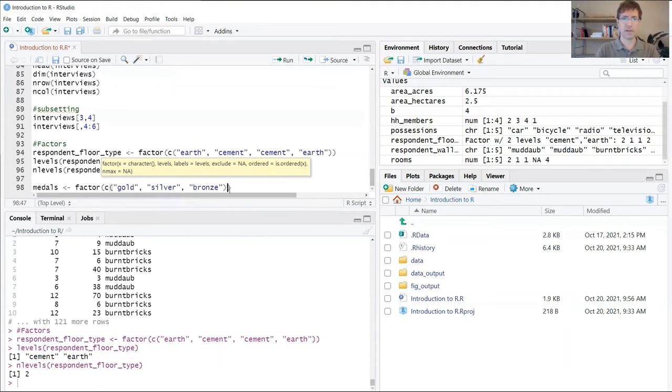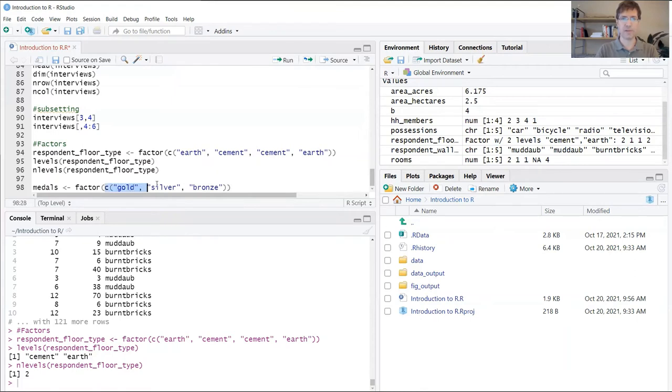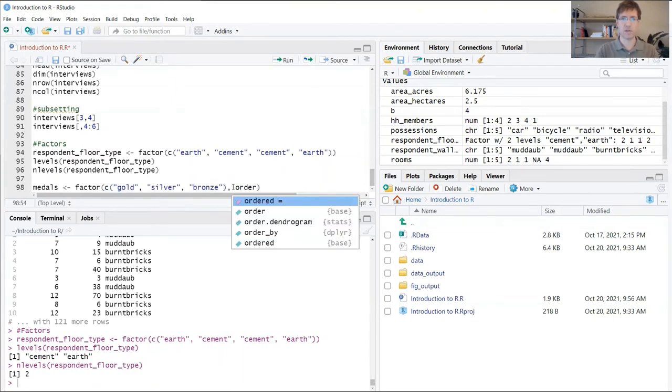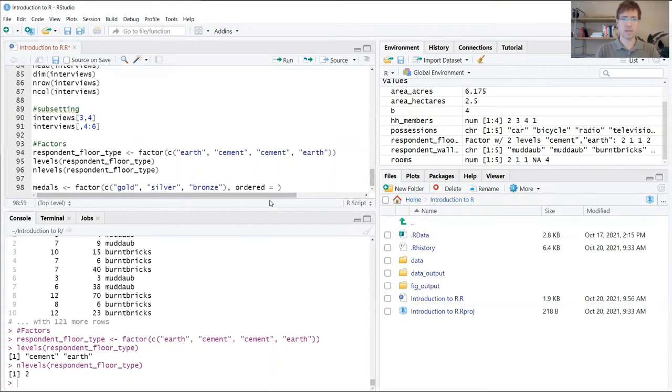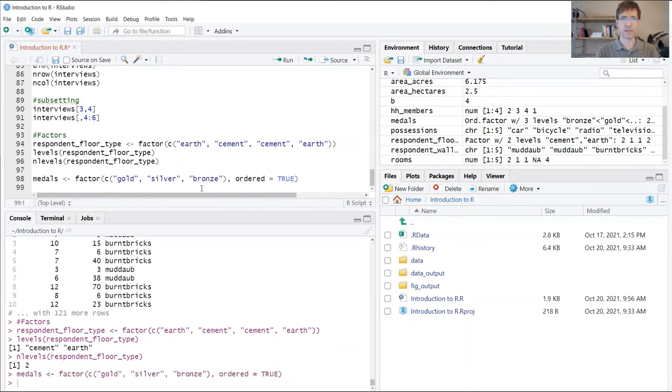After this argument, I'm going to add a second argument which says ordered equals TRUE. This tells R that these are factors with an order that's important to respect.